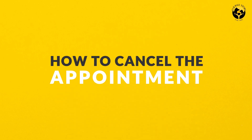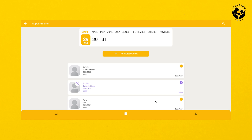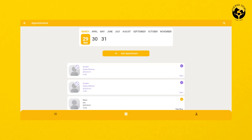To cancel the appointment, select the appointment you wish to cancel and then click on the cross icon on the top right corner of the page. The appointment will be cancelled.